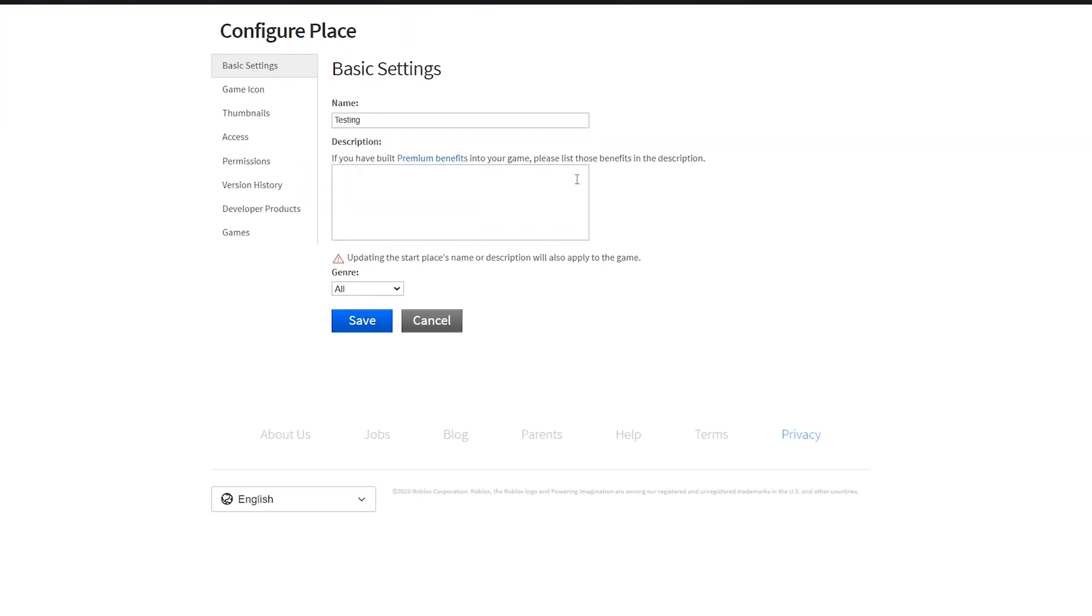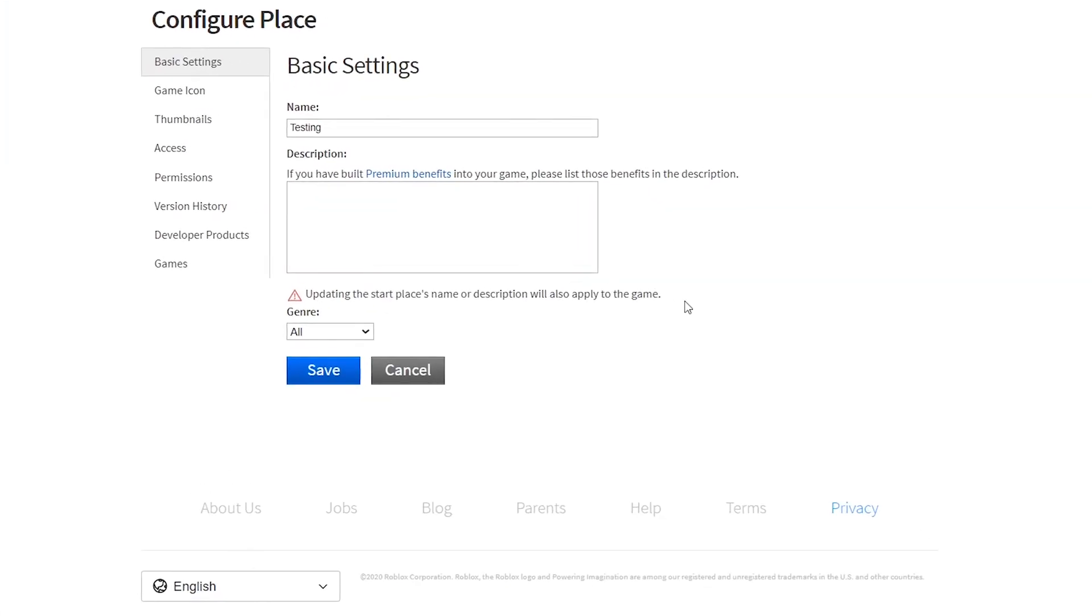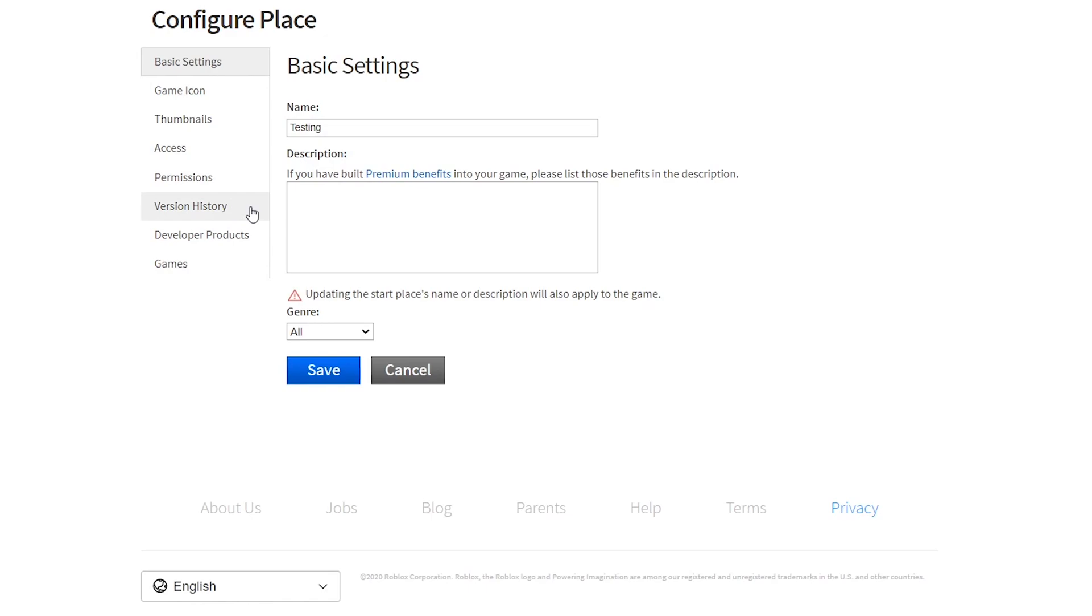This will bring you to this page. Now you can click on the Version History tab at the left side.